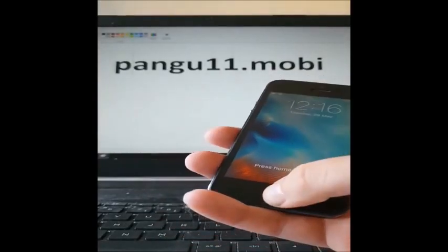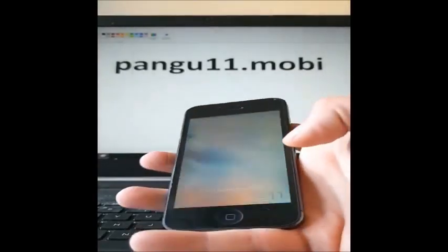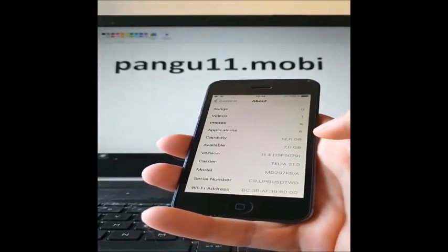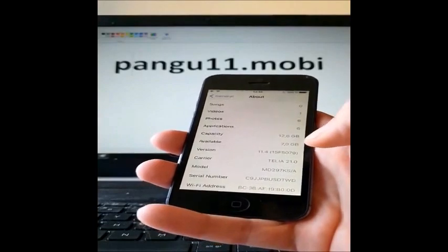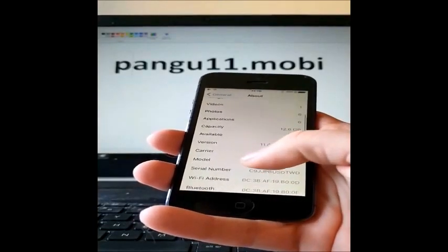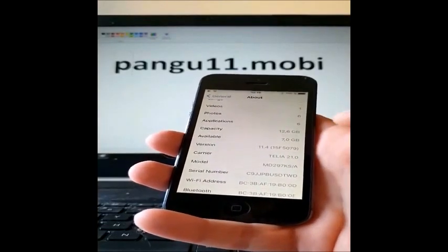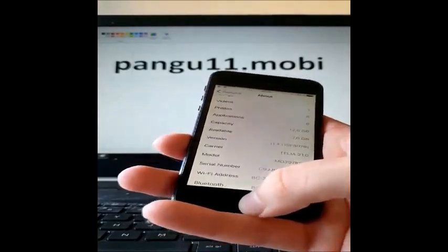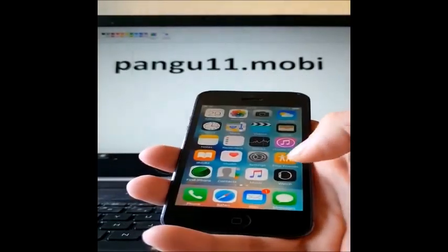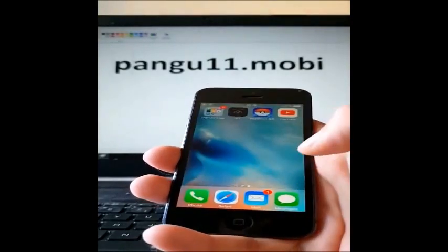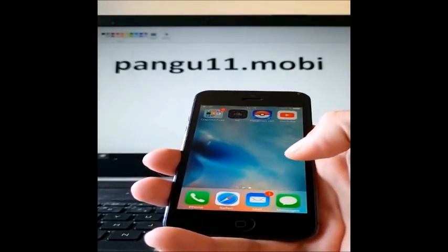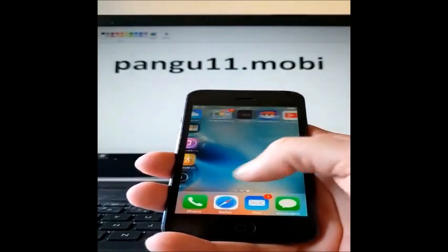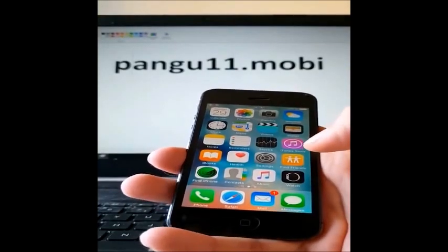What's up YouTube! Today I'm going to show you how to jailbreak the new iOS 11.4. As you can see, I do not have Cydia. I'm not jailbroken.